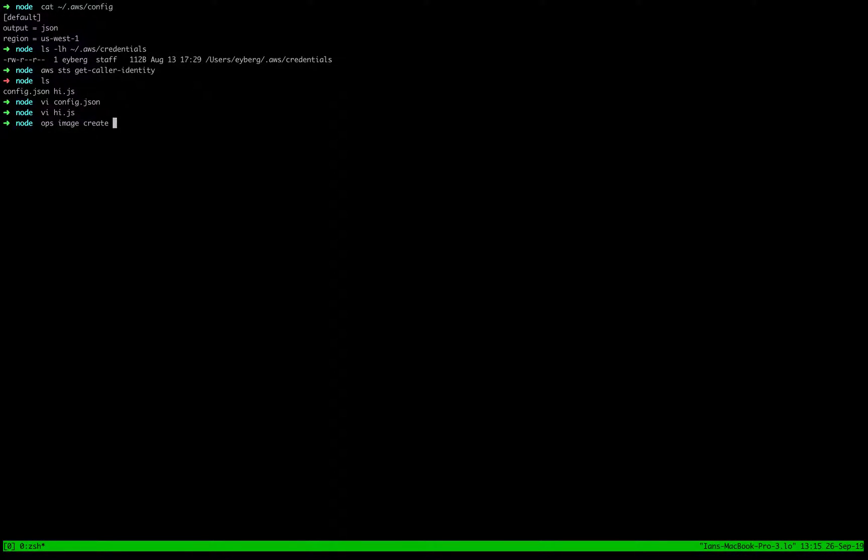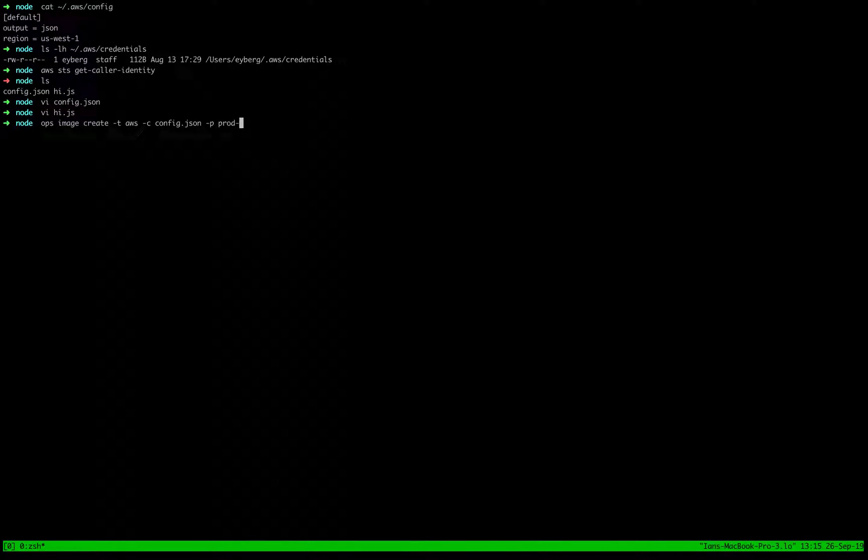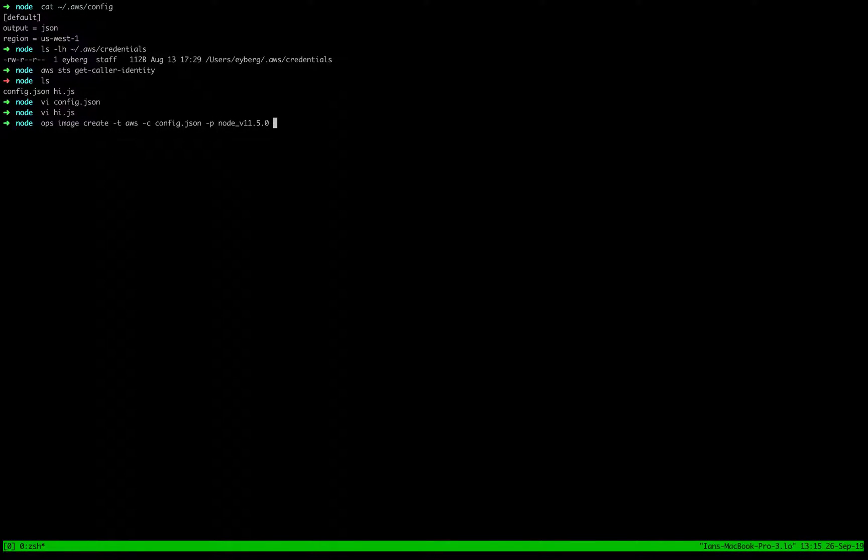This is the thing that takes the longest. We'll do config.json p for package node v1150.